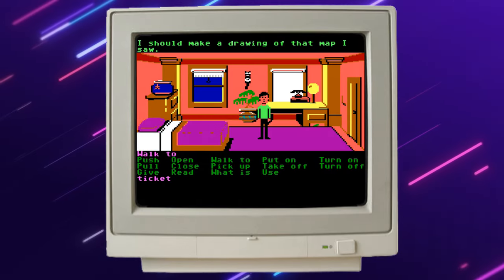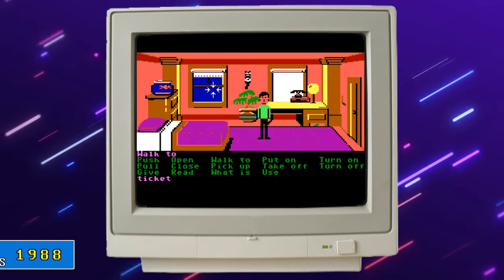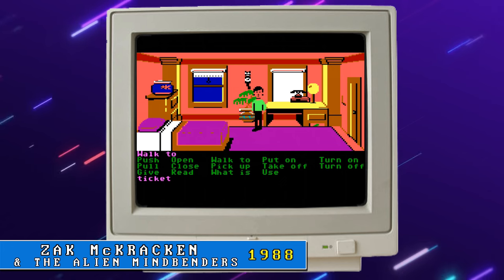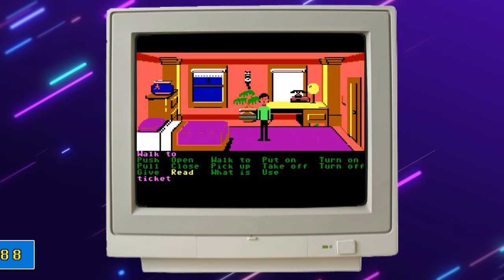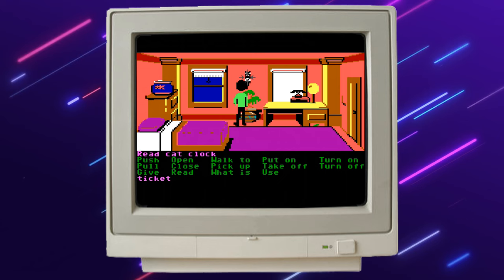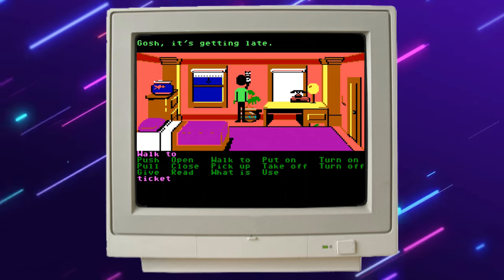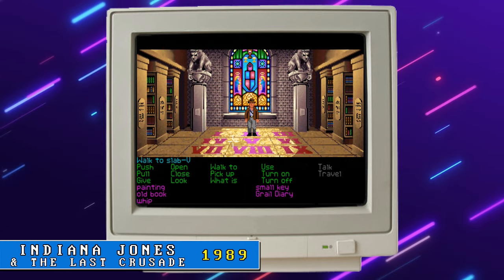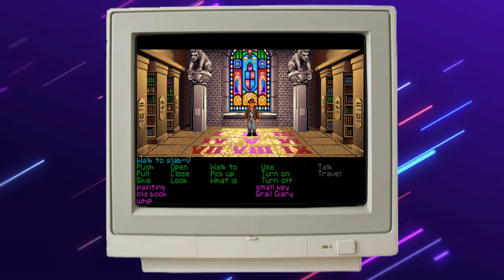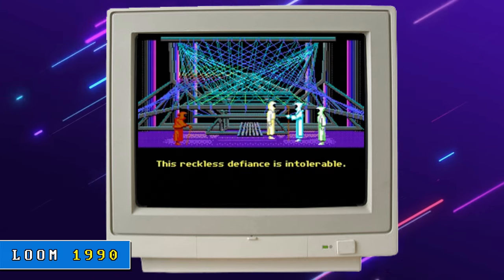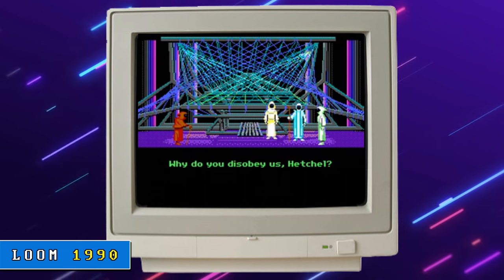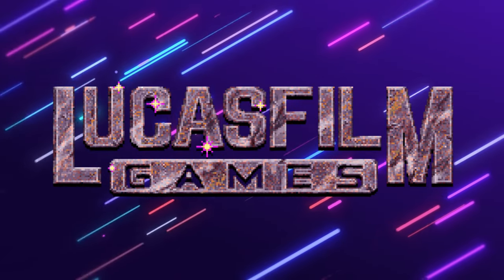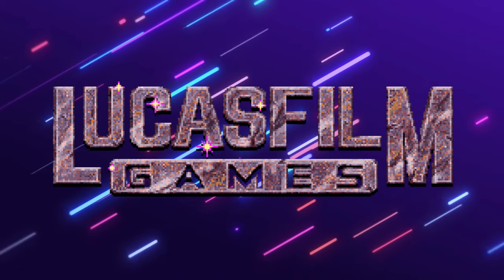Lucasfilm Games followed the success of Maniac Mansion in 1988 with their second SCUMM game, Zack McCracken and the Alien Mindbenders. The interface was very similar, although slightly improved, and even at this early stage Lucasfilm were already establishing their style. The next two graphic adventures were 1989's Indiana Jones and the Last Crusade, and 1990's Loom. We'll hear more about Loom shortly. But to understand how The Secret of Monkey Island was conceived, we first need to understand a bit more about Lucasfilm Games, and of course meet the team who would create it.